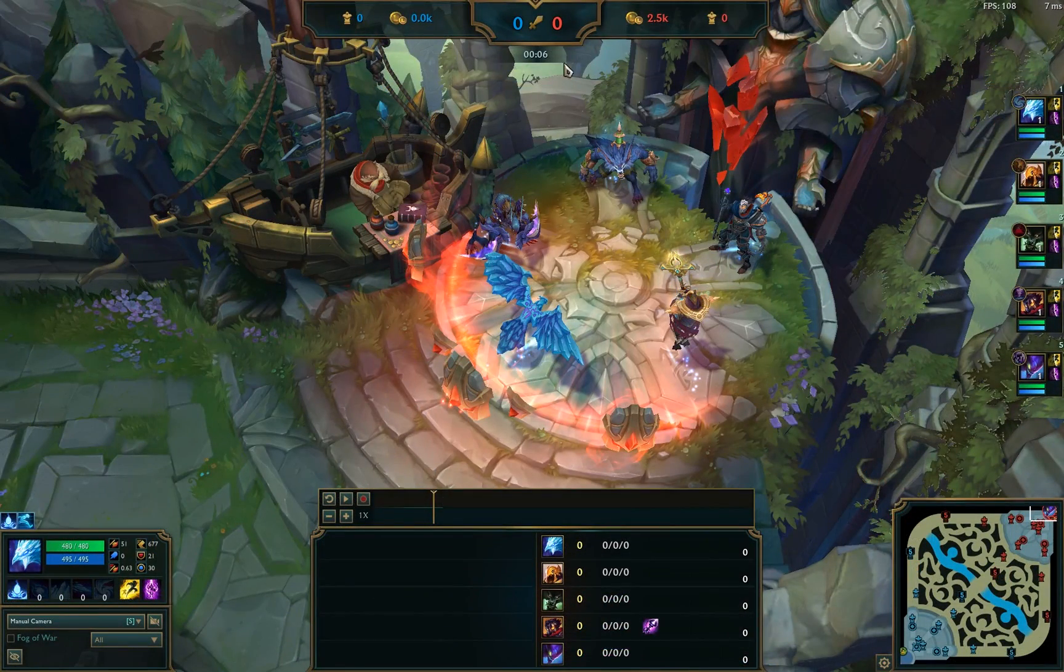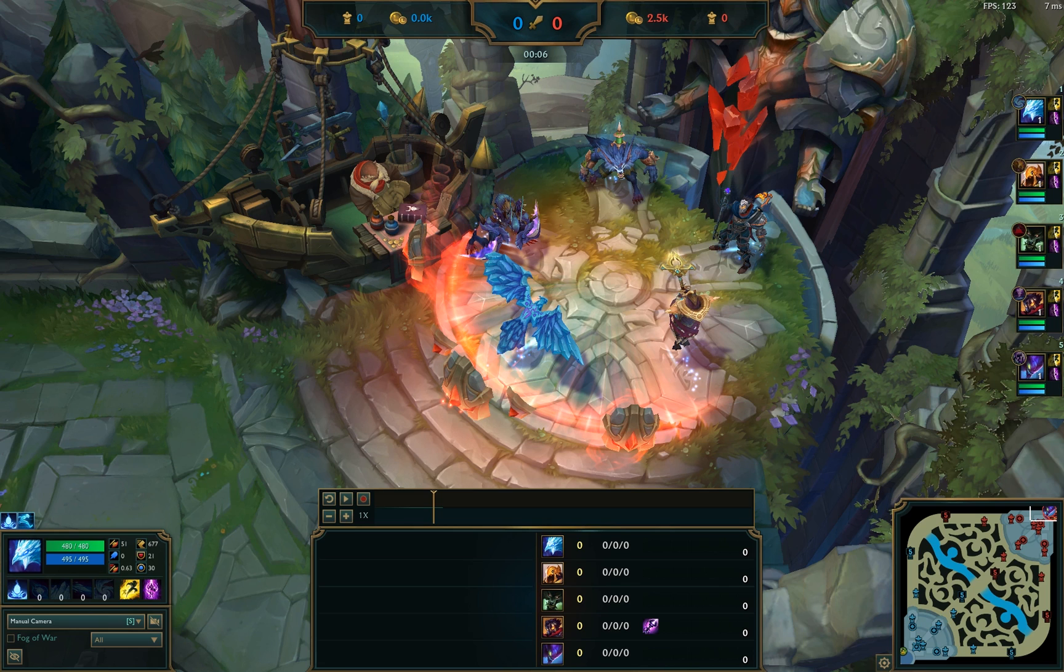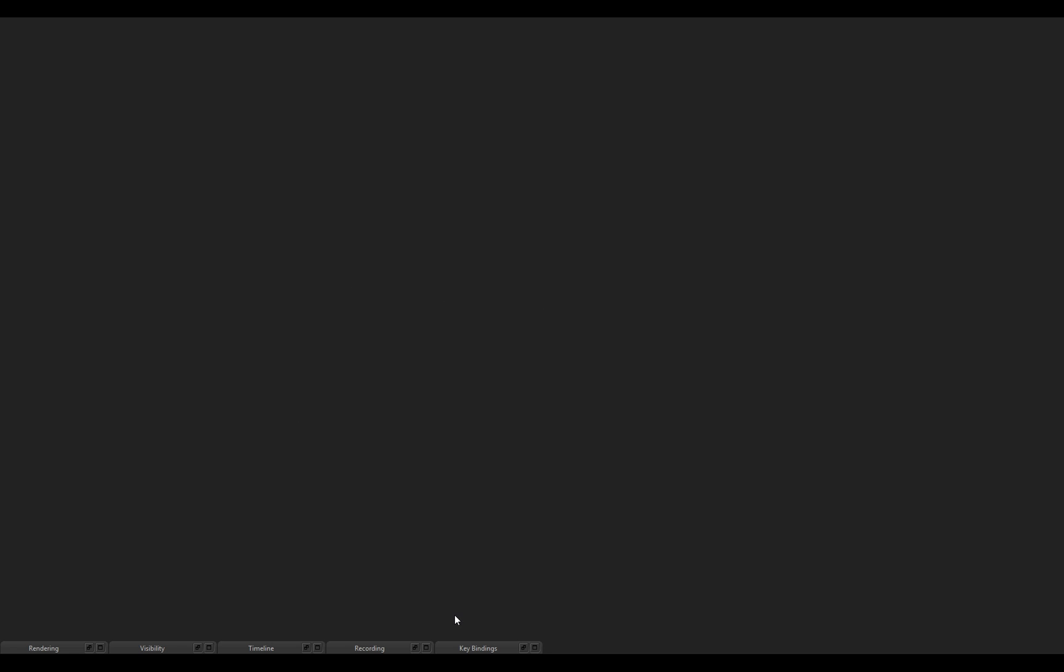Alright, so once your replay is loaded, League Director will unlock and look something like this. So, this big box in the middle is gone, and instead, we have a bunch of these tabs at the bottom. I'm going to take a minute to go through what each of these tabs does, as well as show you what you guys should be doing on your first setup.